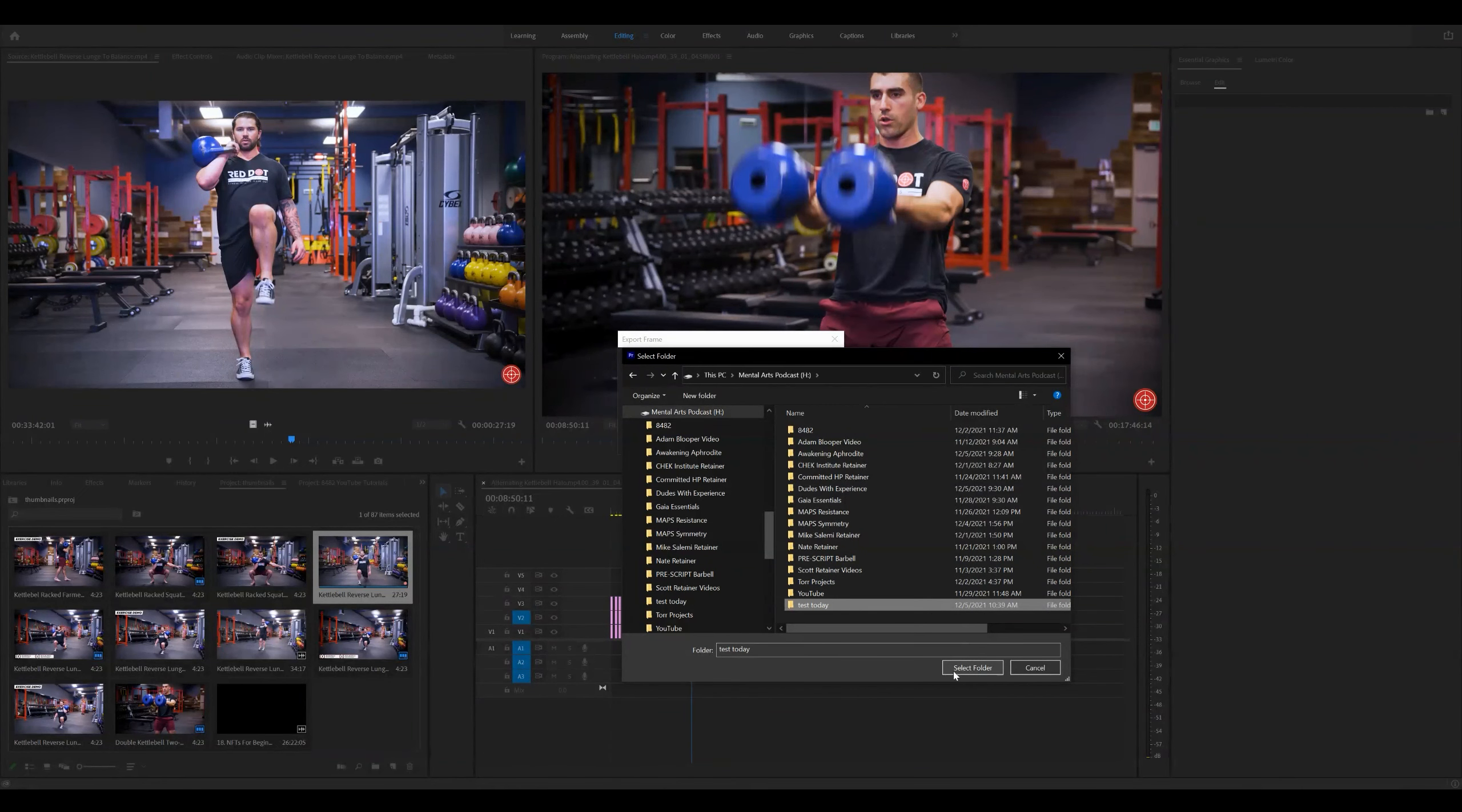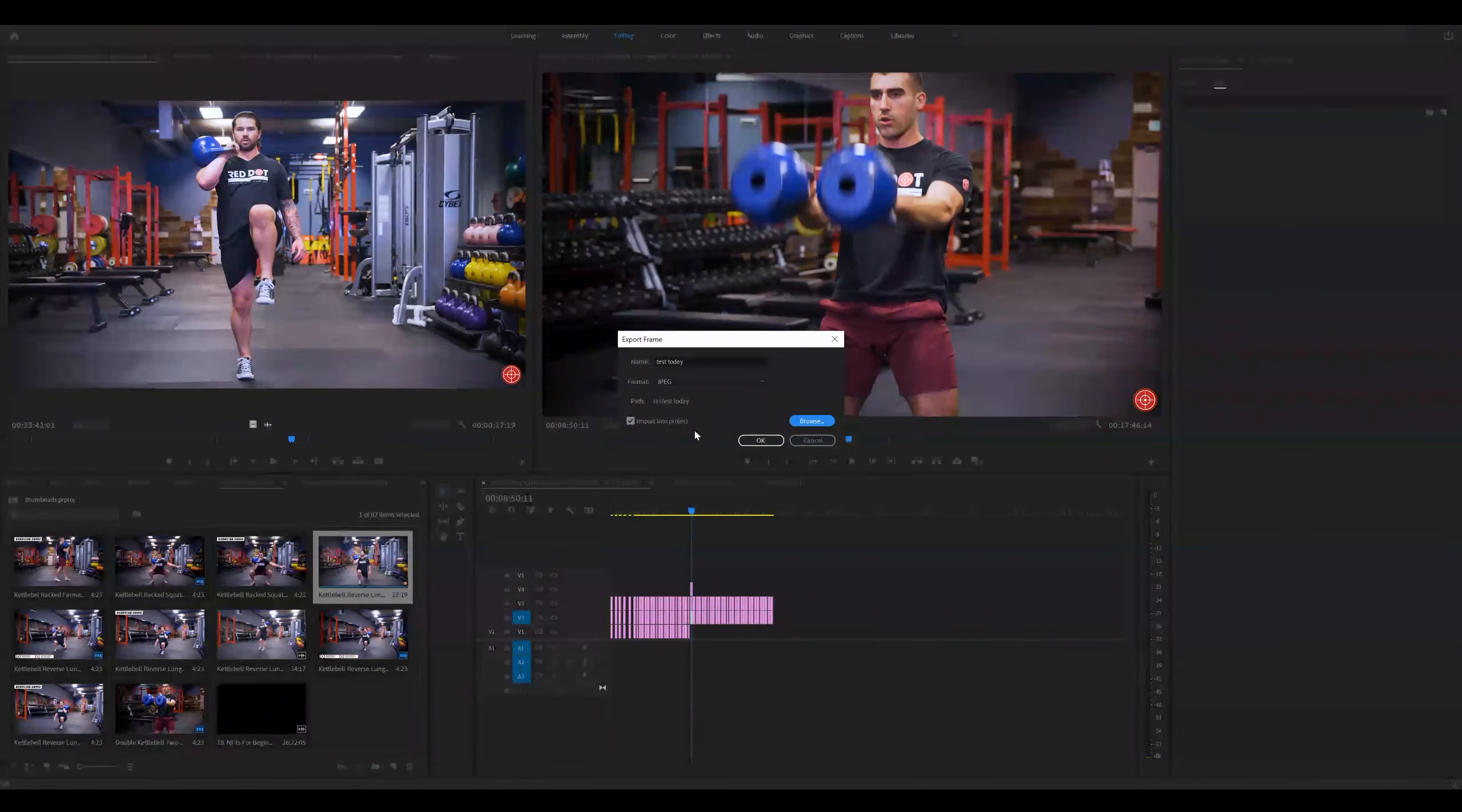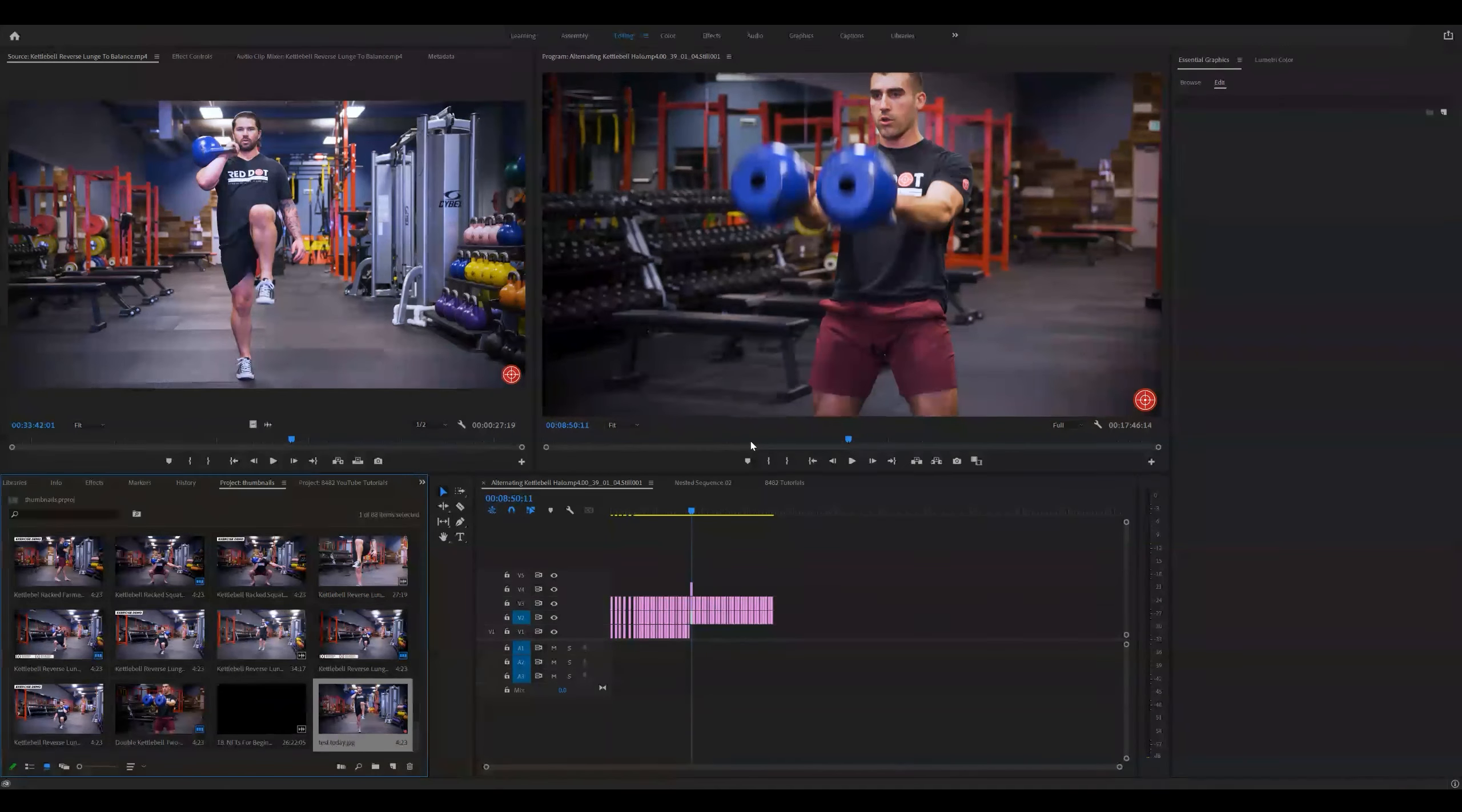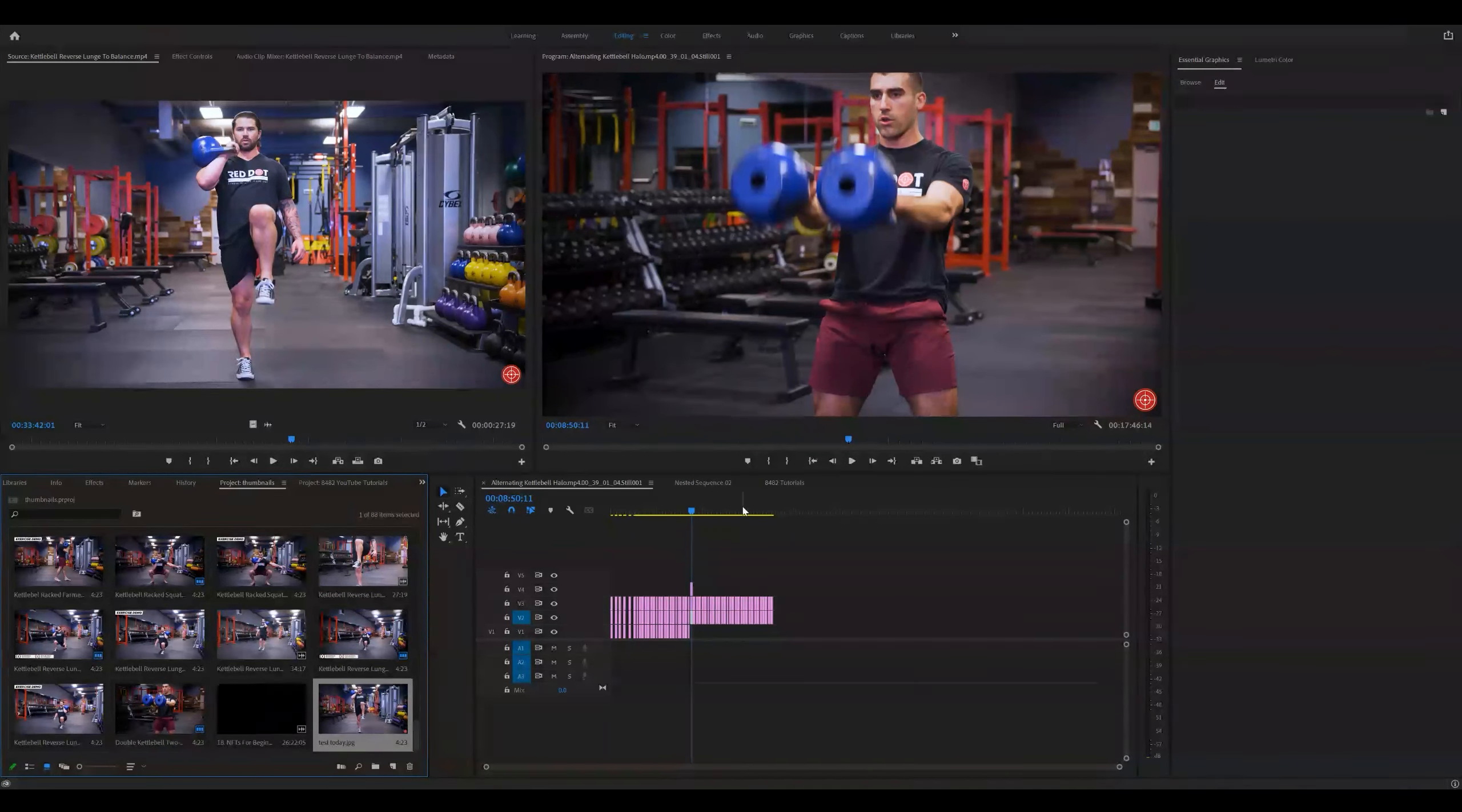Created a folder. Now I want to select this folder and select okay. Now we've got our thumbnail and it's in the folder.